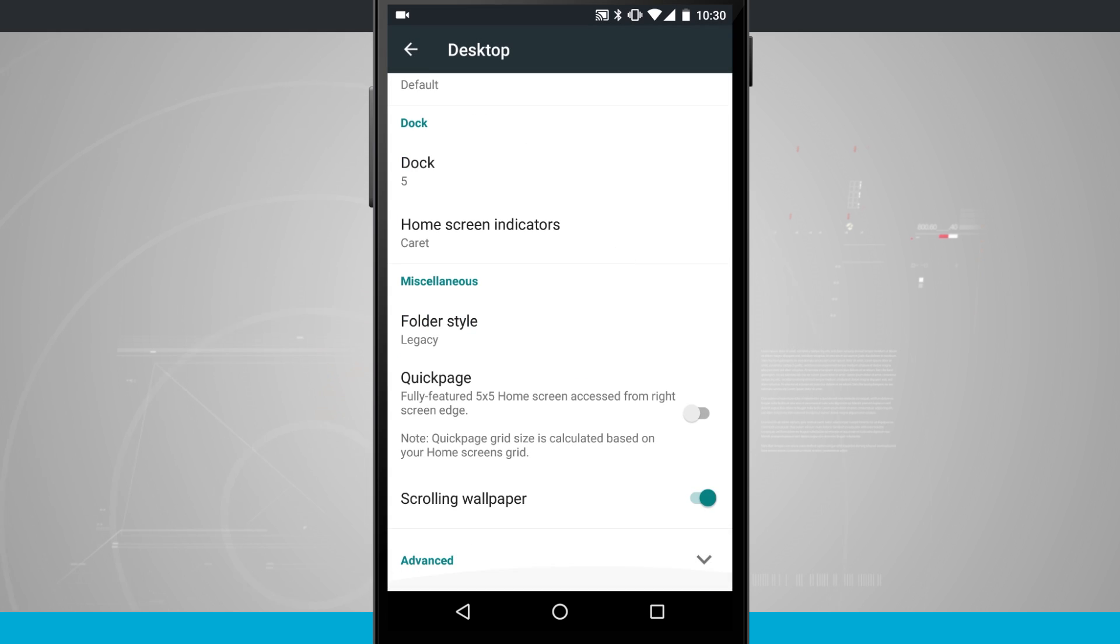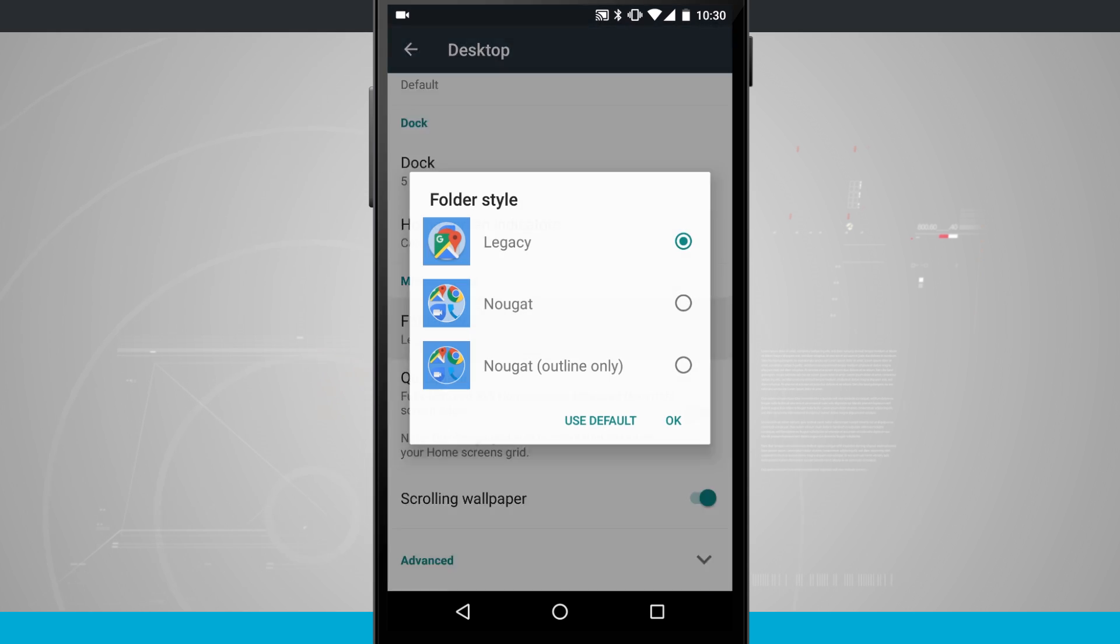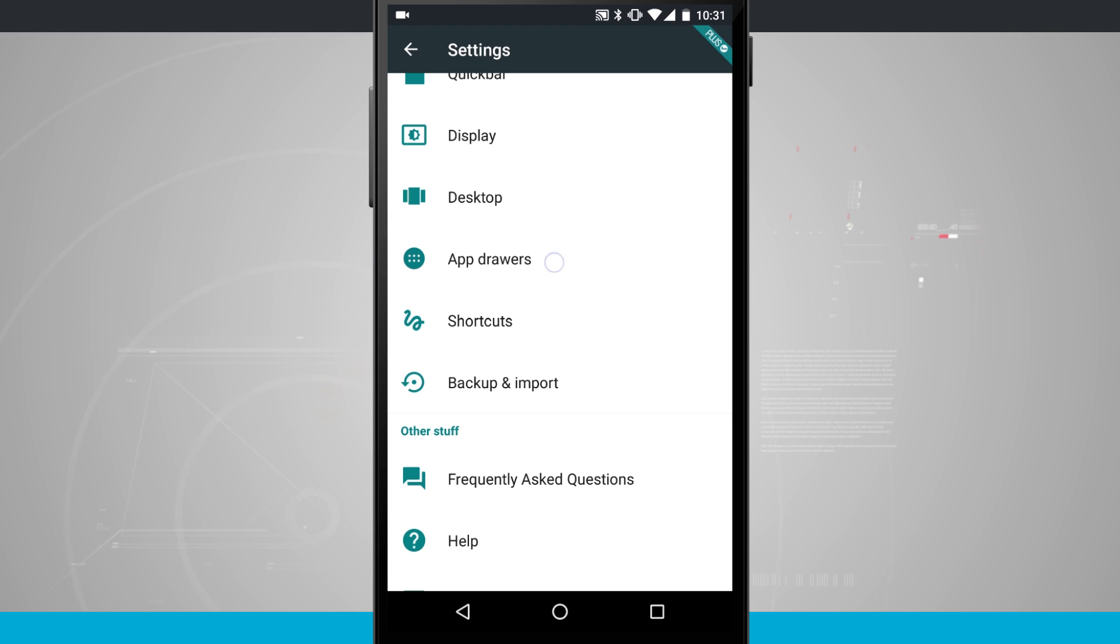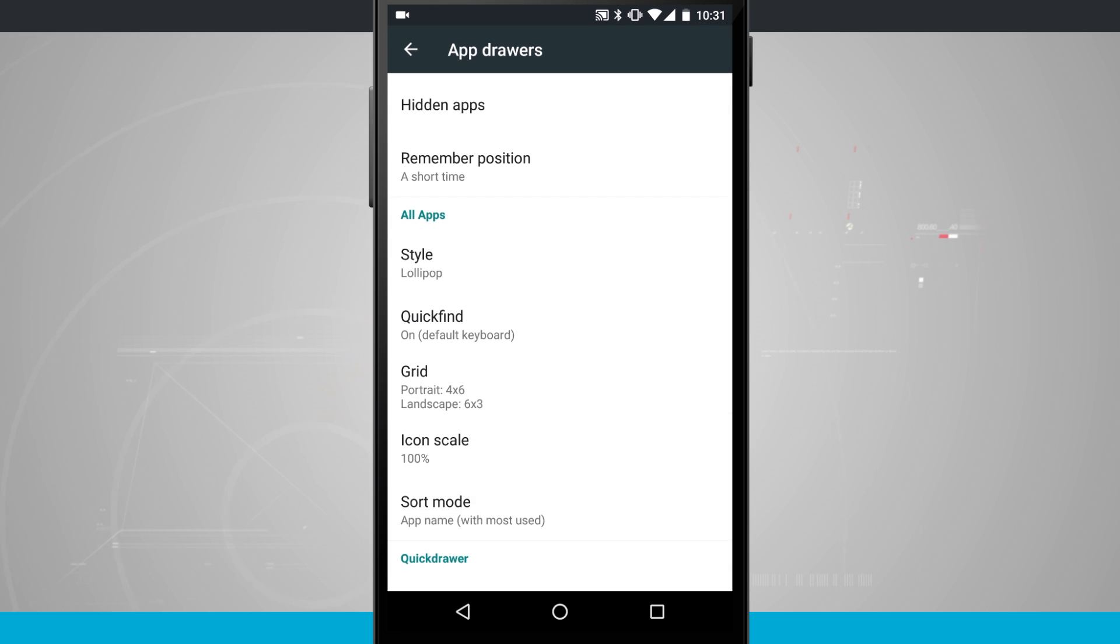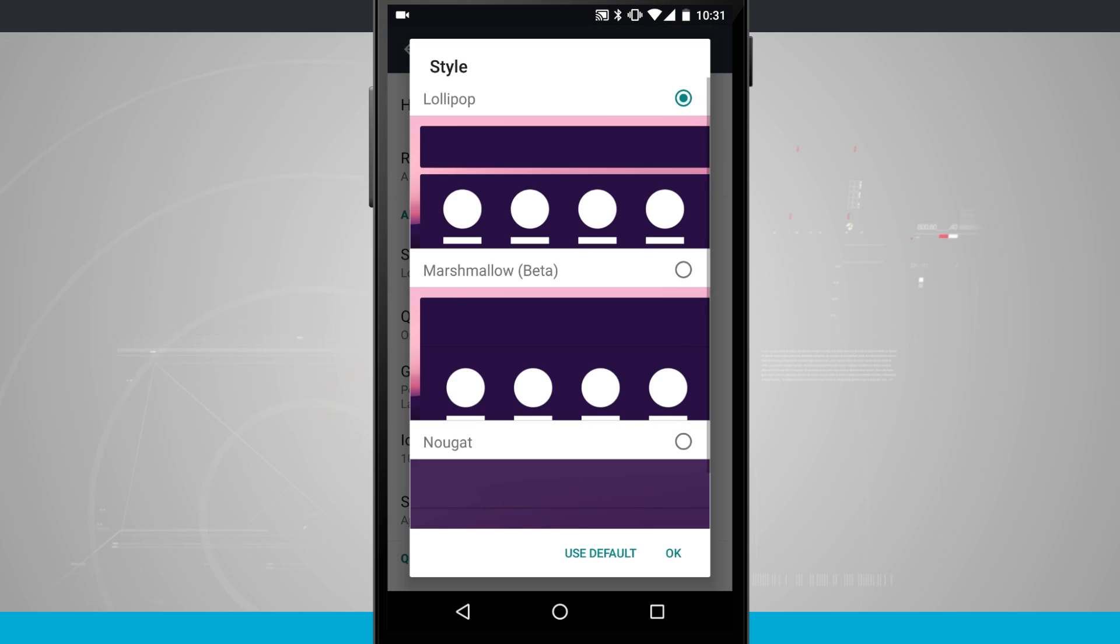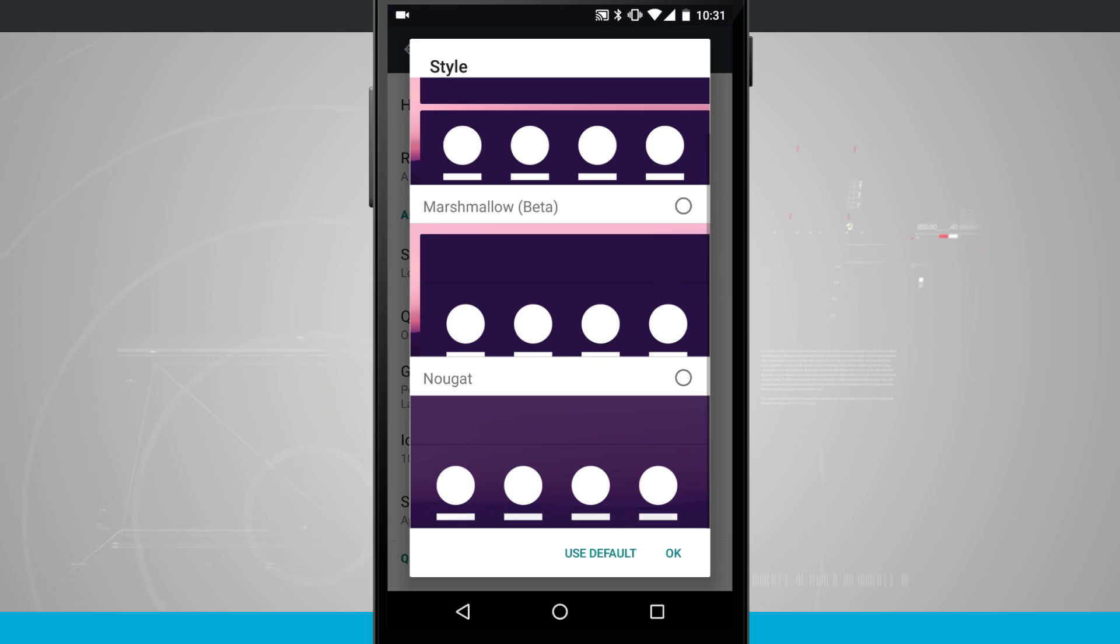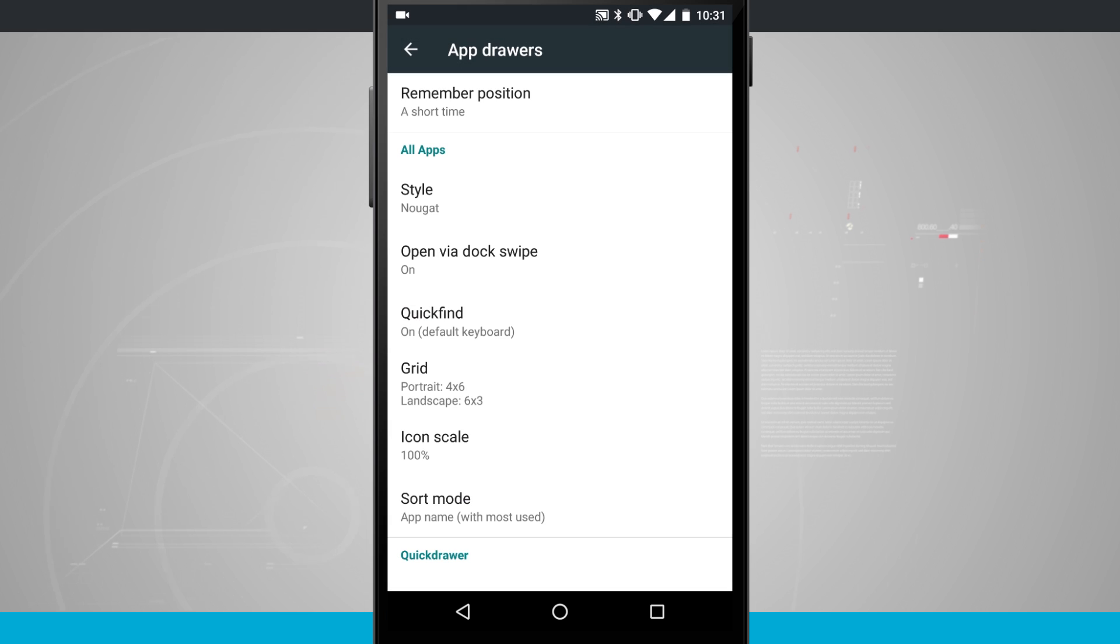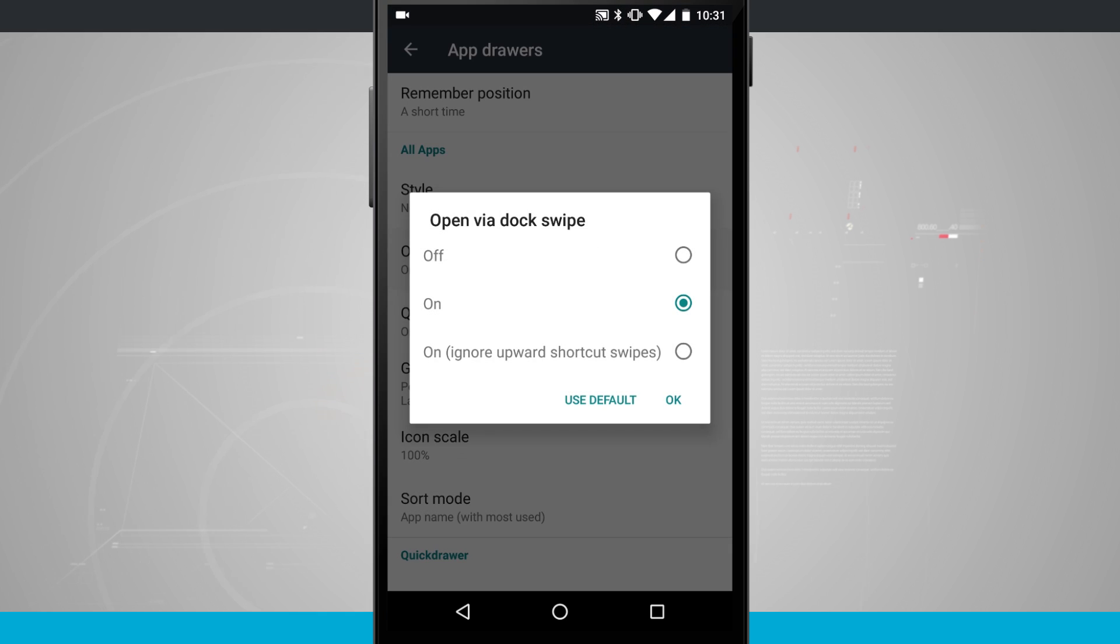Then we're going to scroll down to Folder Style and instead of Legacy choose Nougat. Now under App Drawers we're going to go ahead and customize the style. Scroll down and choose Nougat and hit OK. By default open via DocSwipe this is on but you want to make sure that it is.